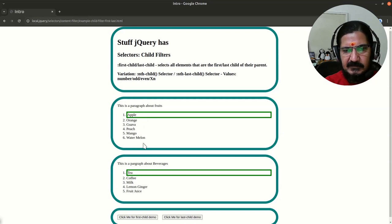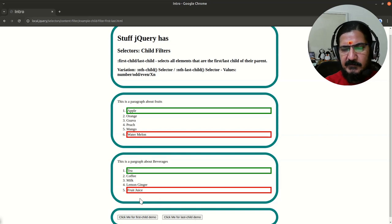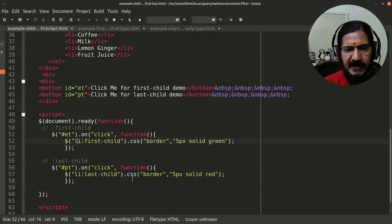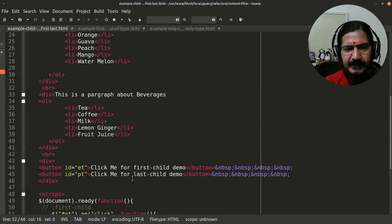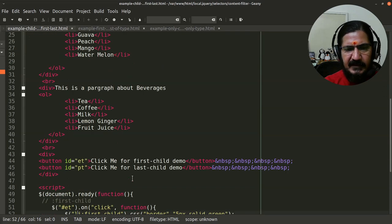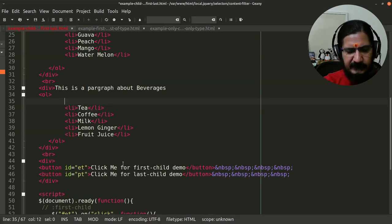When we click on the first-child button, the first list item from the given ordered list is selected in both ordered lists. When we click last-child, the last child element is selected. It is not automatically targeting list items — it is looking for a list item that is the first child in a given parent, so any tag can be the first child.